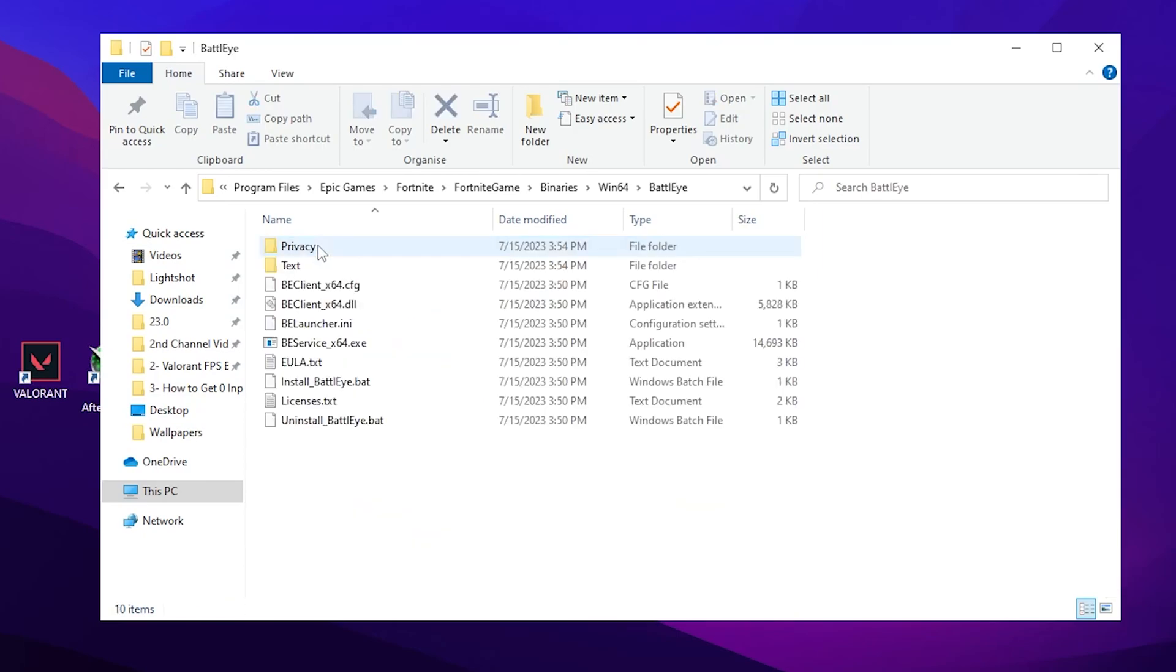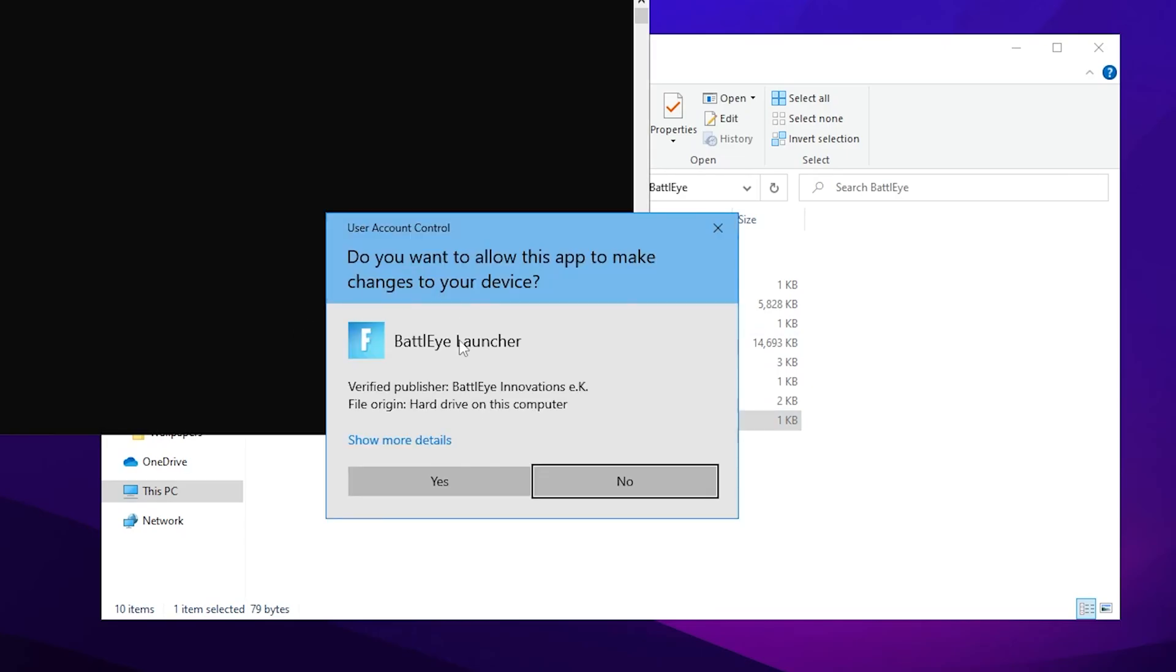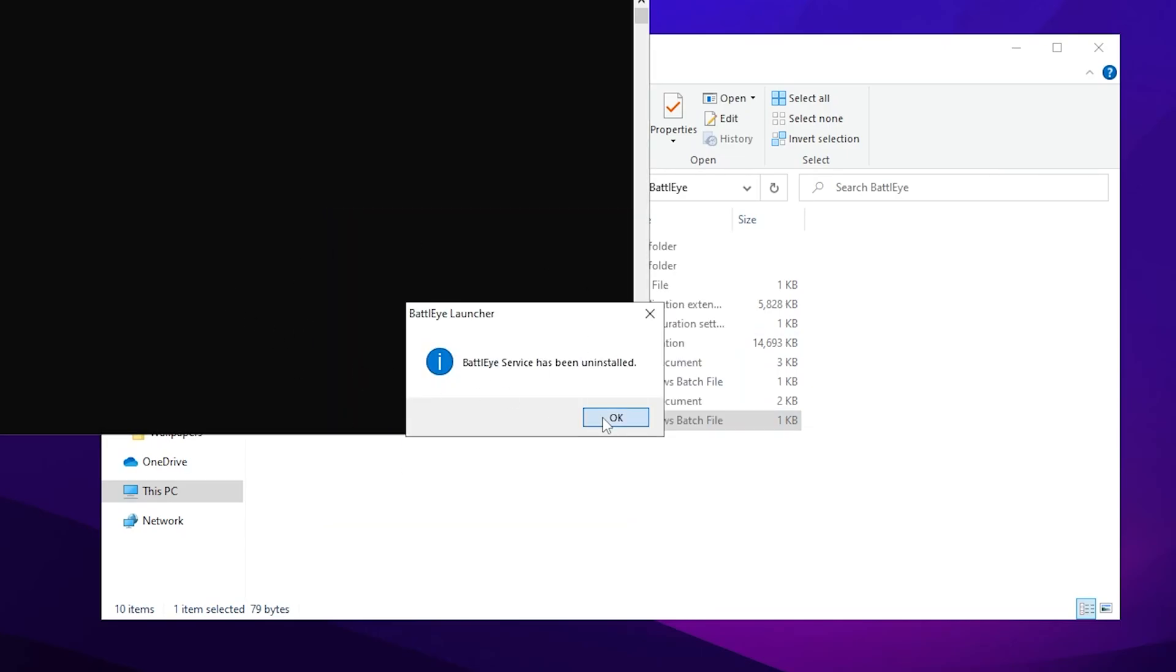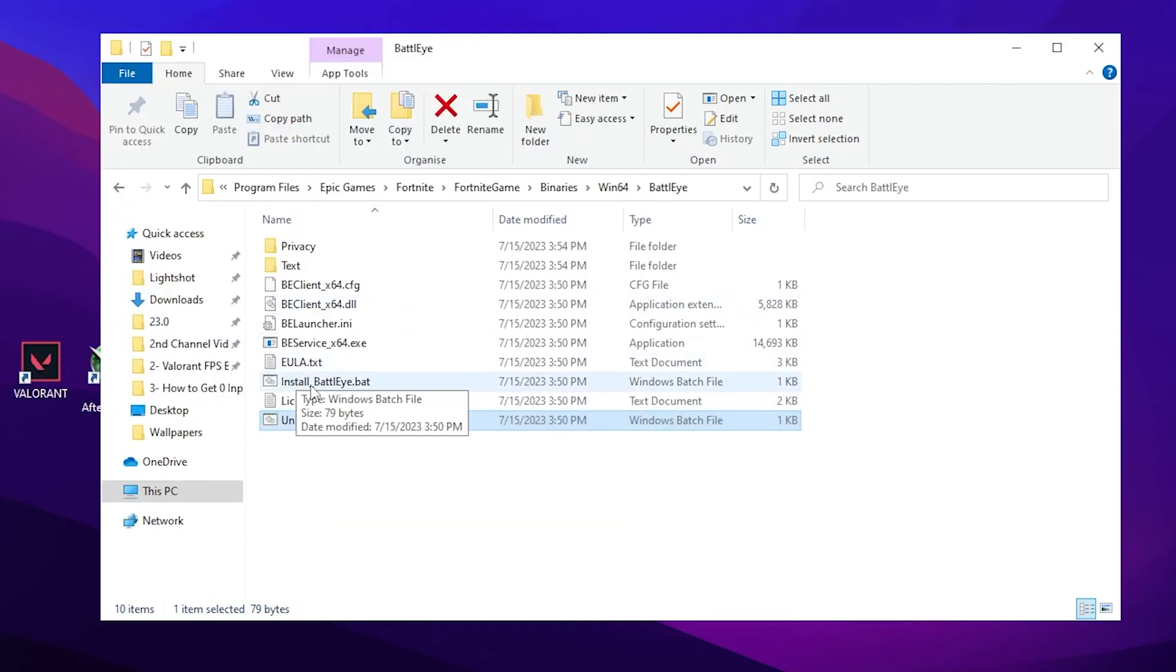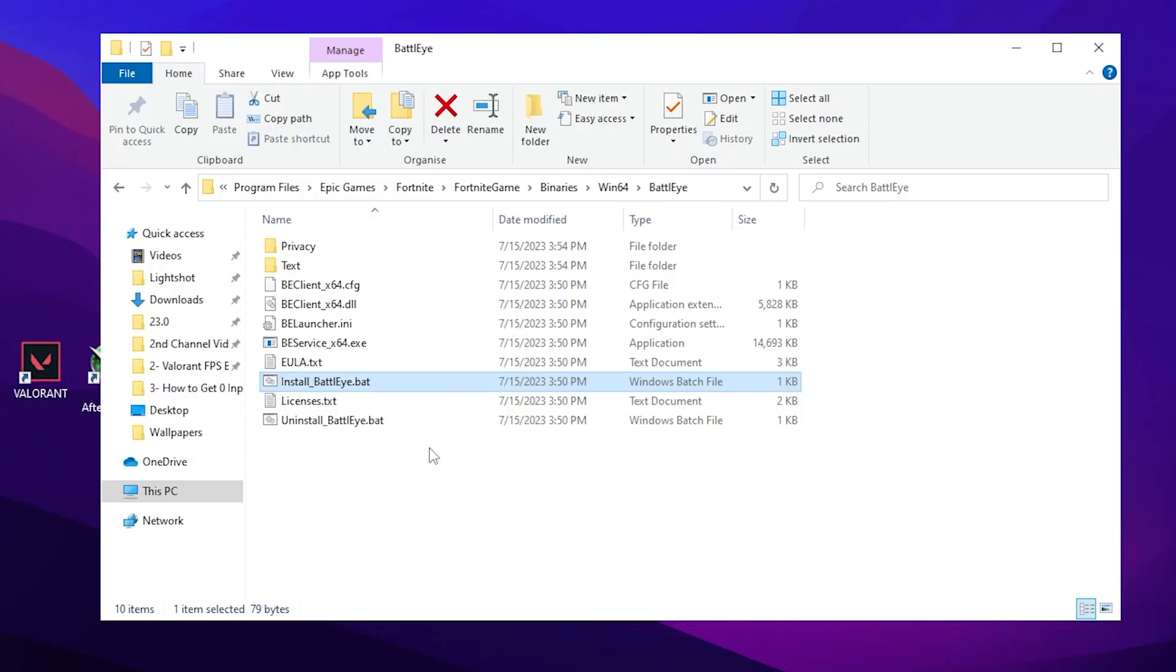Now double tap onto the Uninstall_BattlEye.bat file and this will uninstall the BattlEye on your PC from your Fortnite, and then again install the BattlEye because if any of the files is missing from your PC this will automatically recover that file.